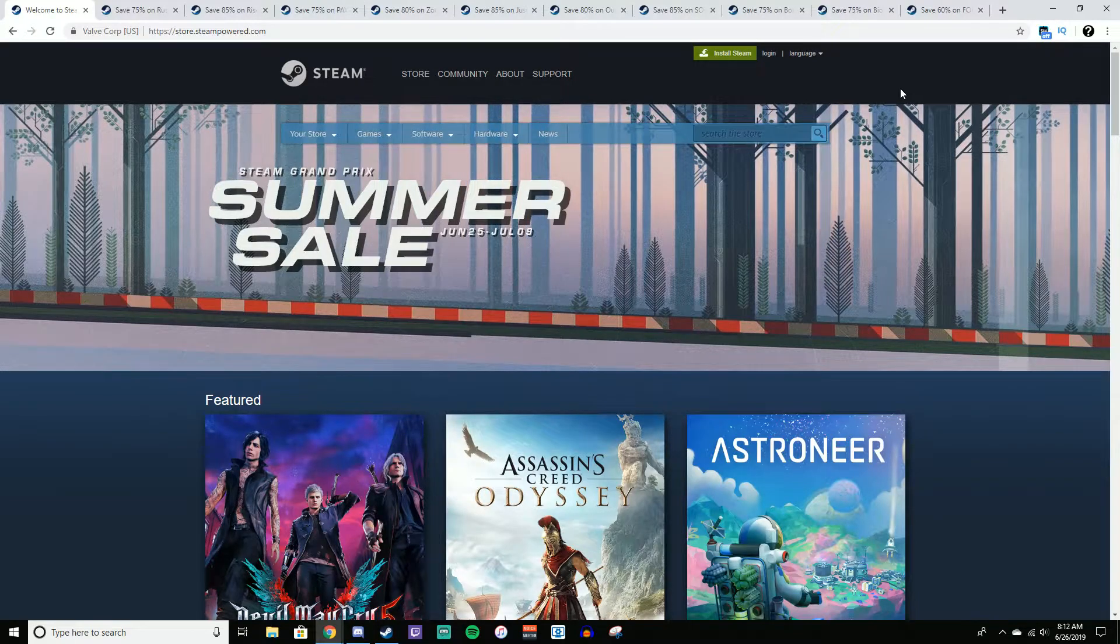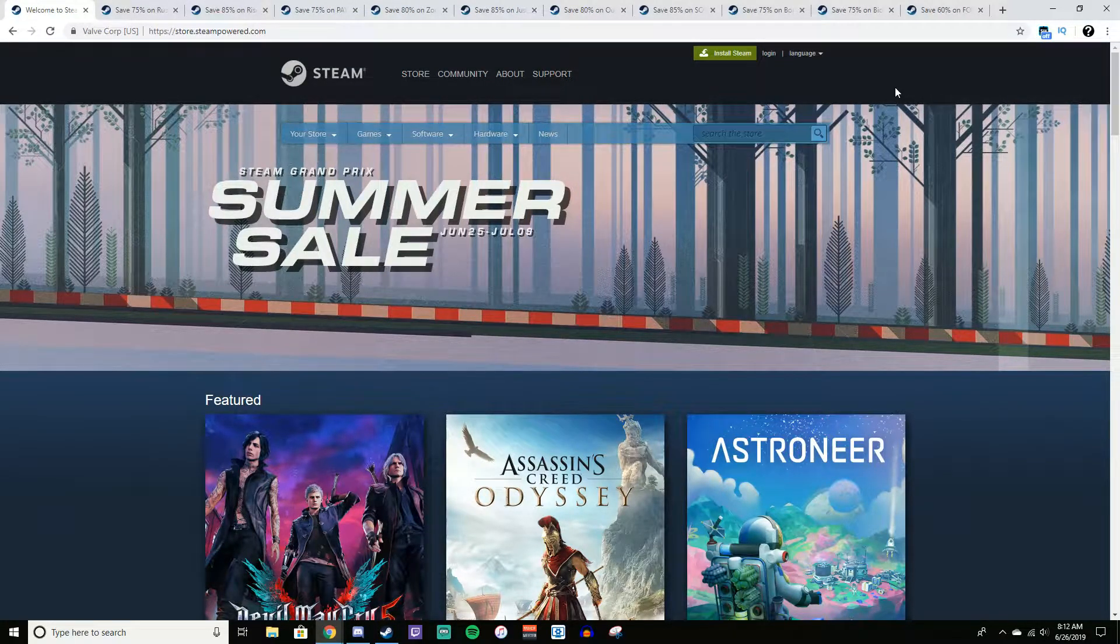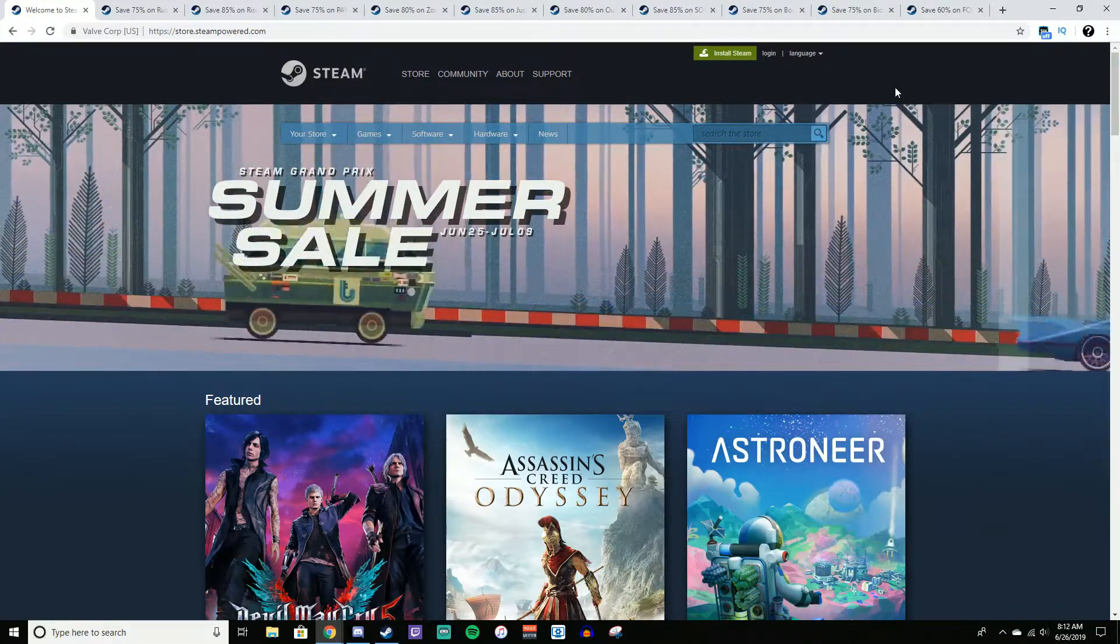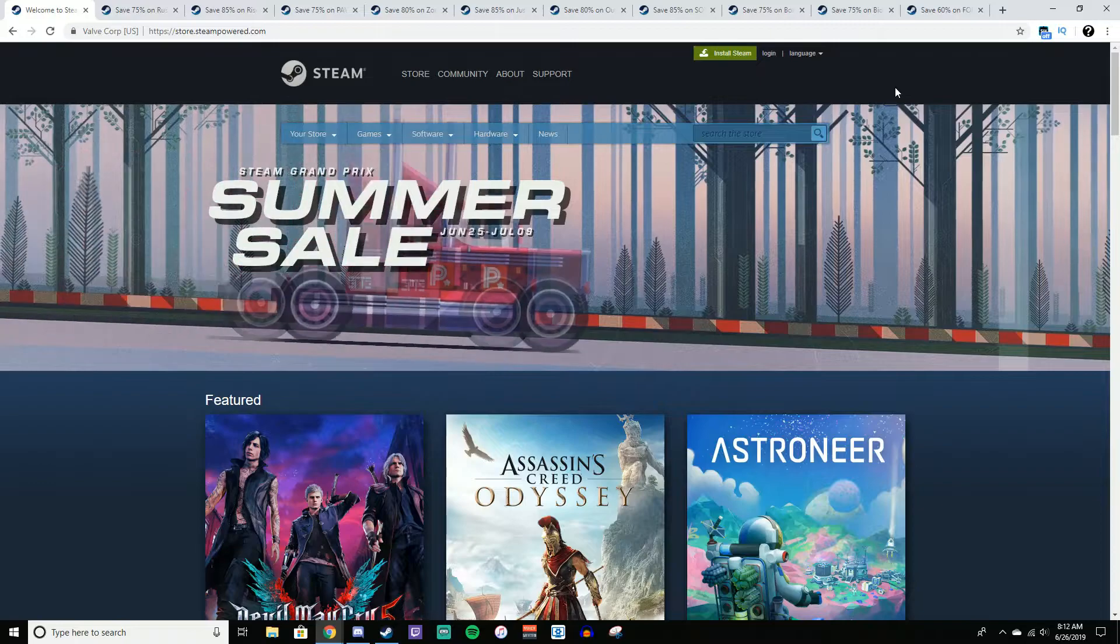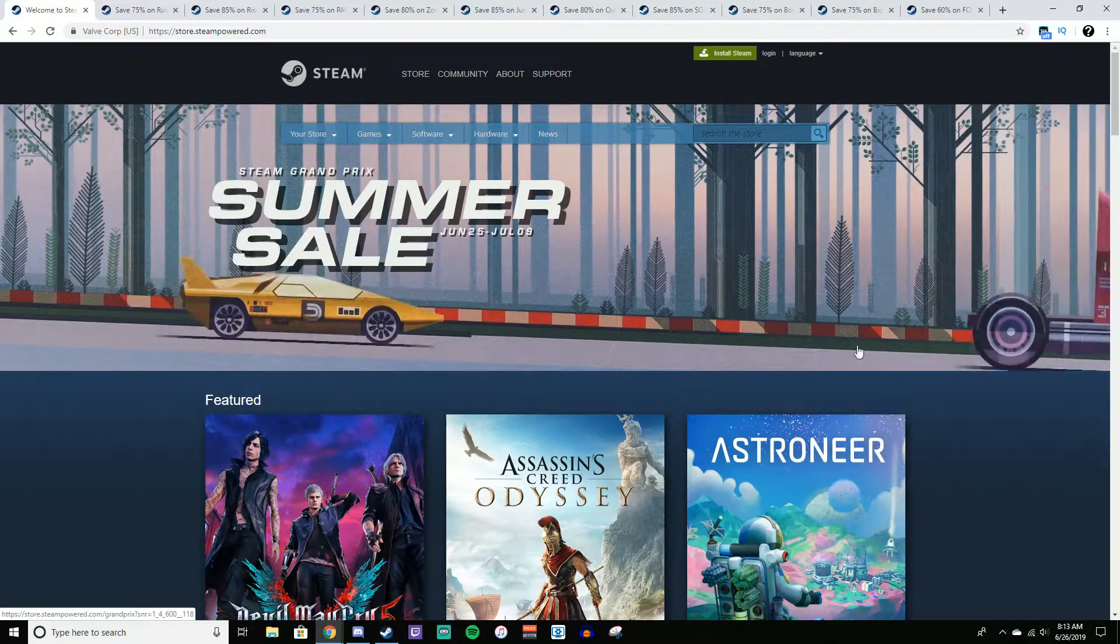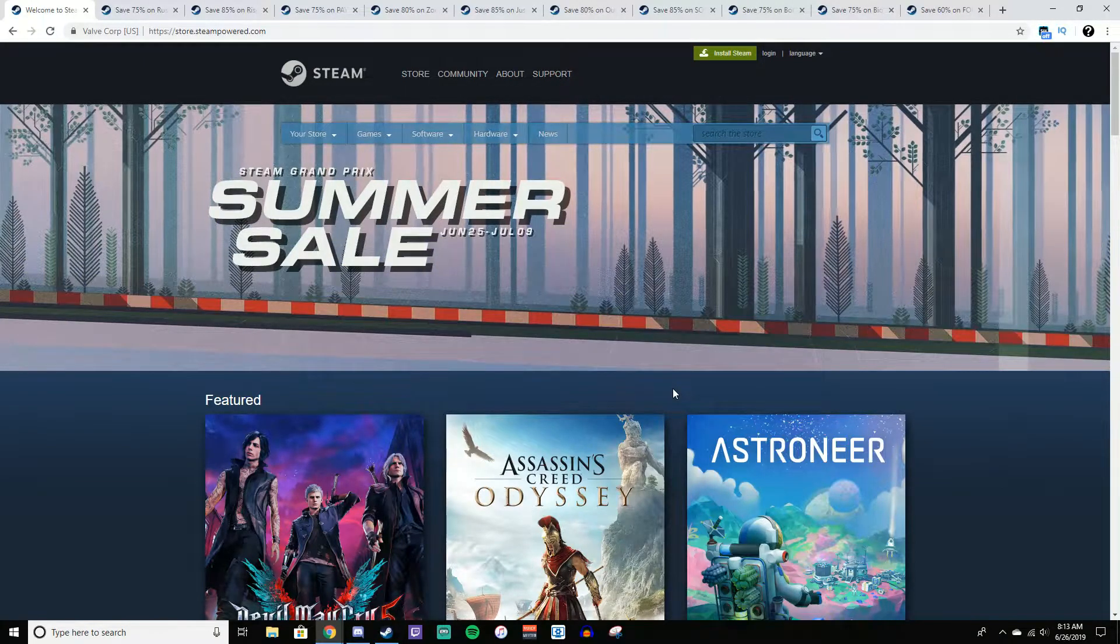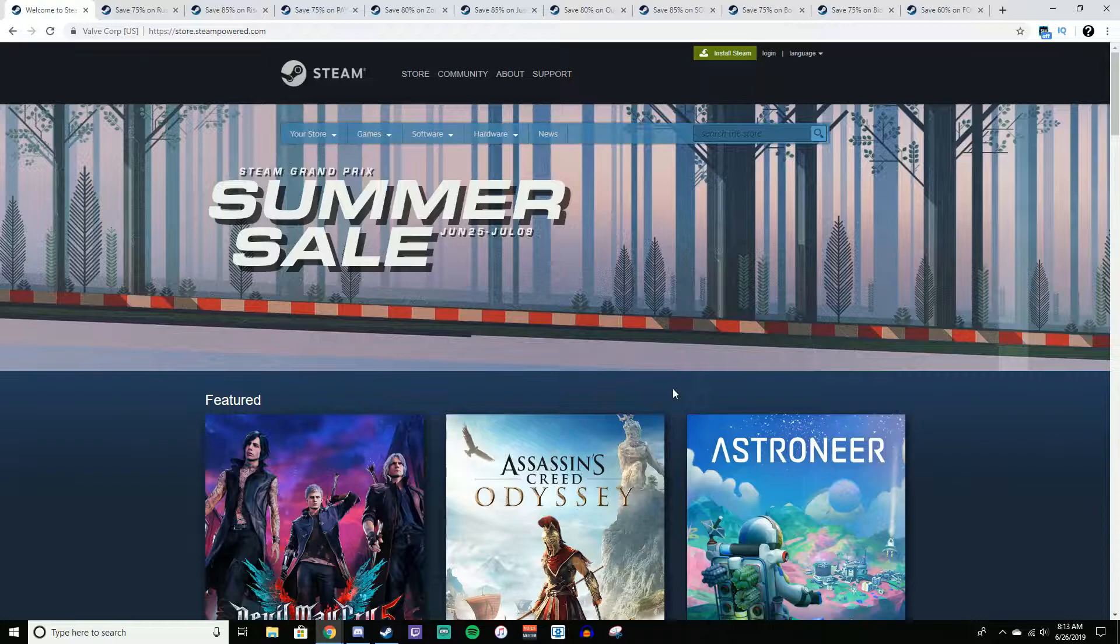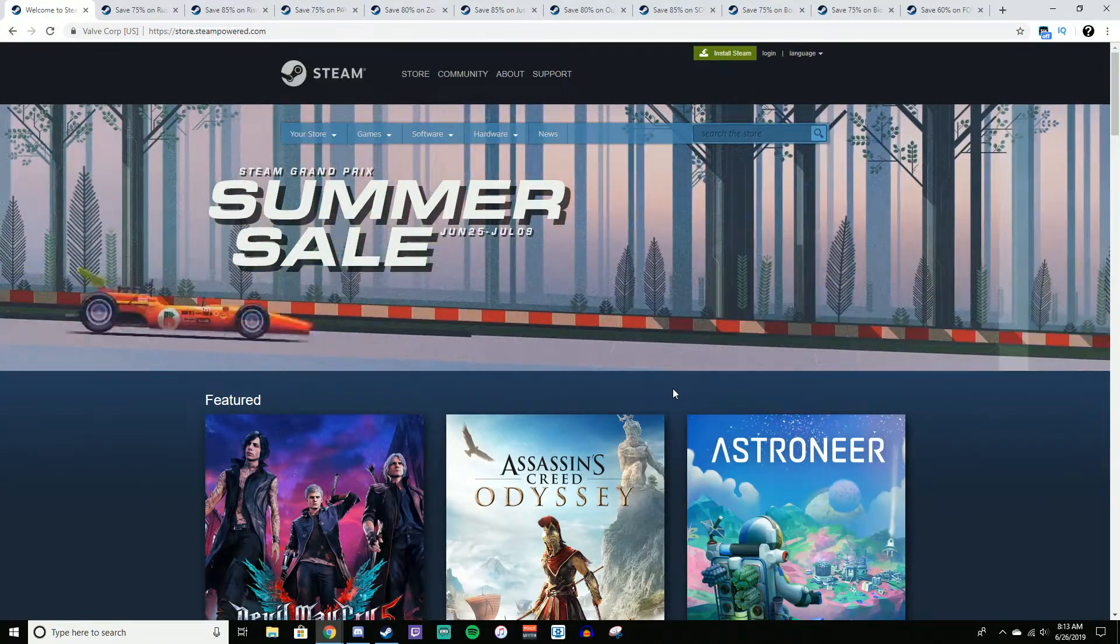What's going on everybody, it depends on who you ask here, and today I'm coming at you with another Steam Summer Sale video for the 2019 Steam Grand Prix Summer Sale. Now yesterday I did just a brief overview of some of the sales, and I also did a giveaway of Assassin's Creed Origins.